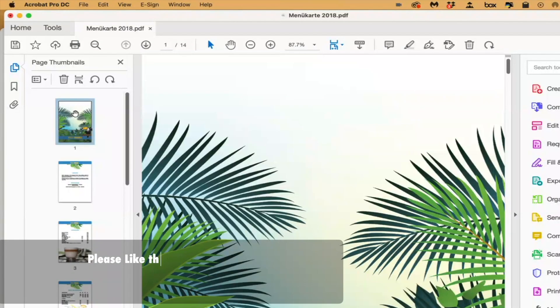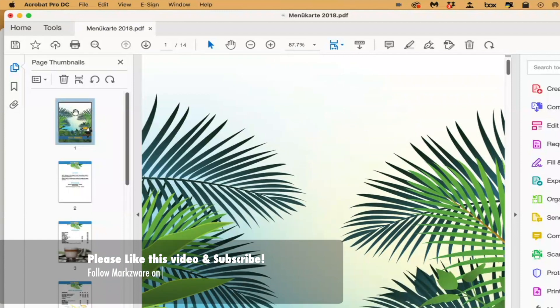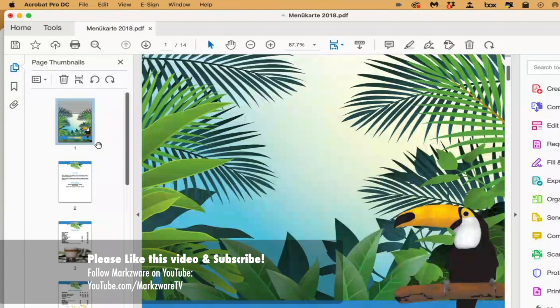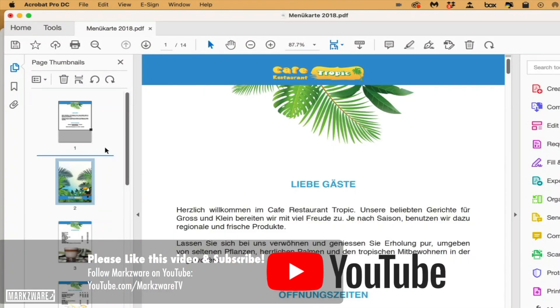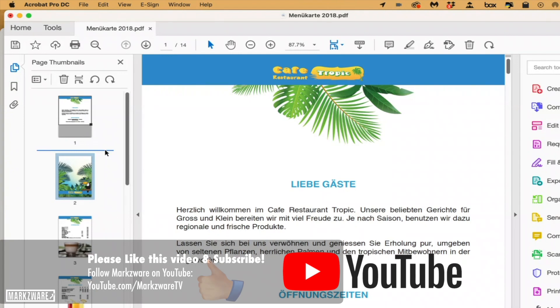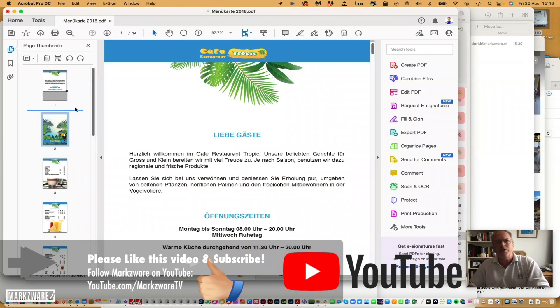Same thing here. If I want to move the cover page to be the second page, I'll just drag it right there. That easy to do to move a page in Acrobat.